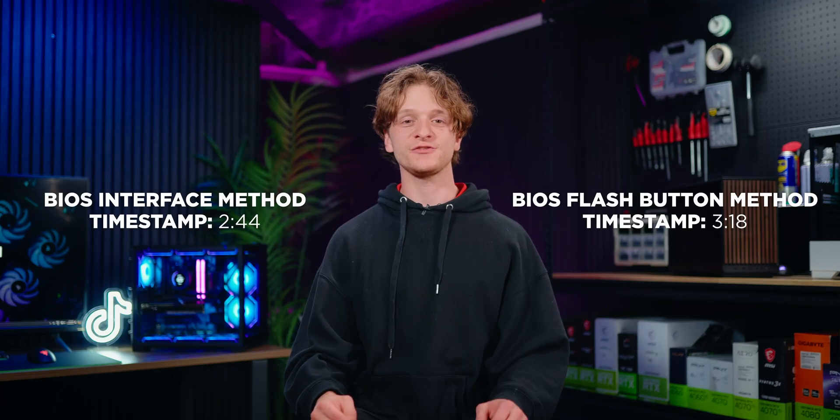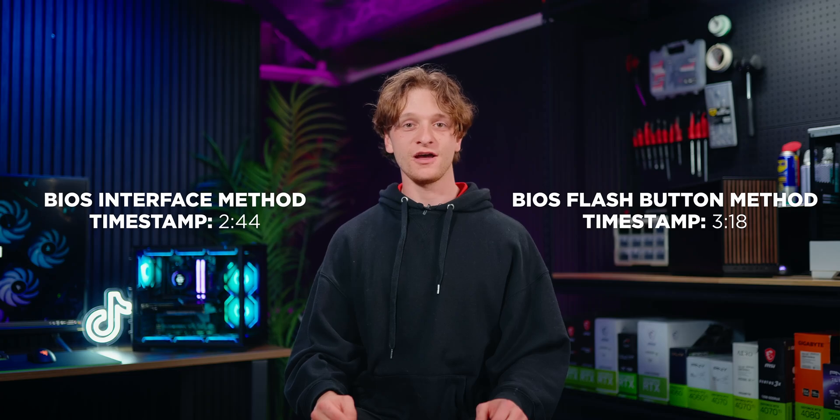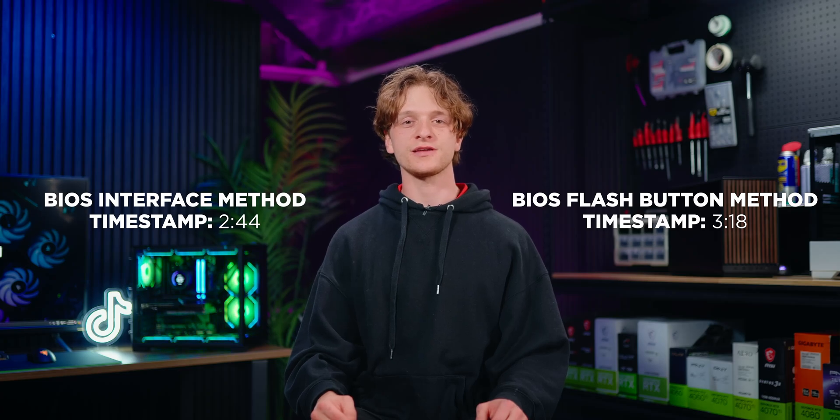There are two methods for updating your BIOS, through the BIOS interface or using the BIOS flash button on your motherboard. If your PC boots normally and you can access the BIOS, use the BIOS interface to perform the update. However, if your PC doesn't boot normally, use the flash button method. To follow the instructions for each specific method, go to this timestamp.